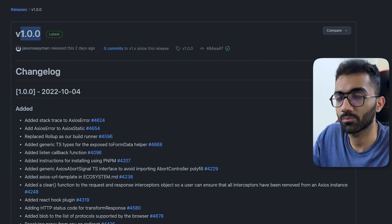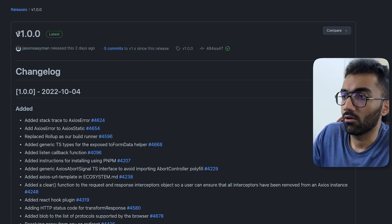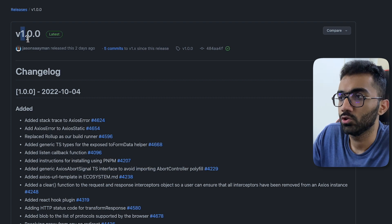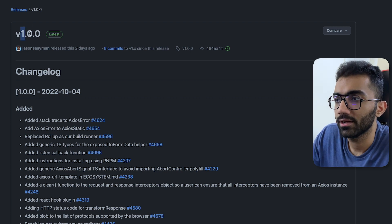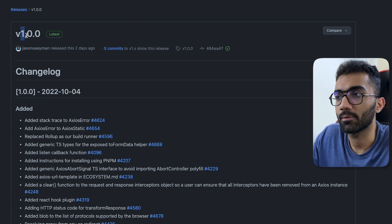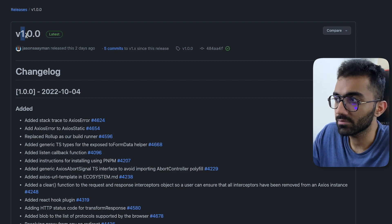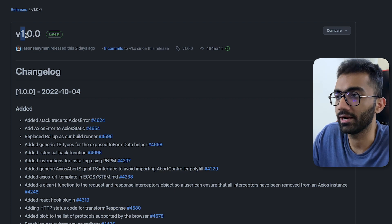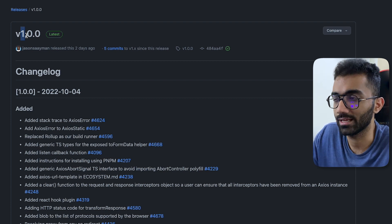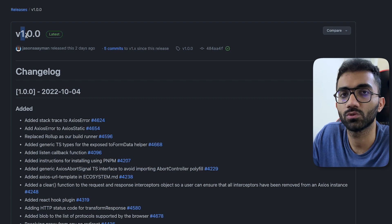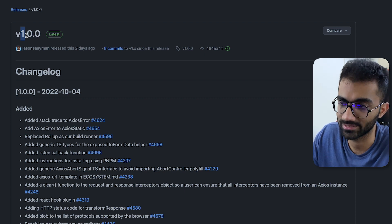Now in terms of semantic versioning, you upgrade the major version only when there are breaking changes, right? When something is non-upgradable, most likely without actually changing a few things in your code base itself.